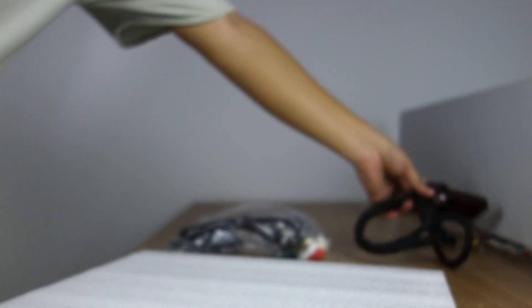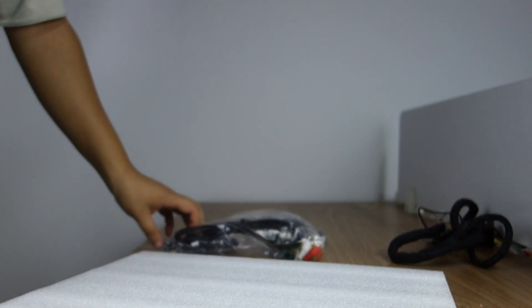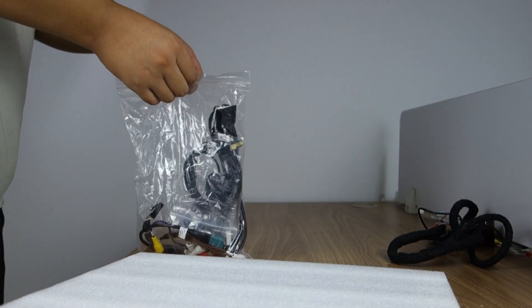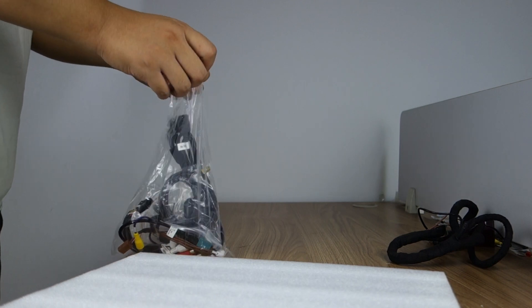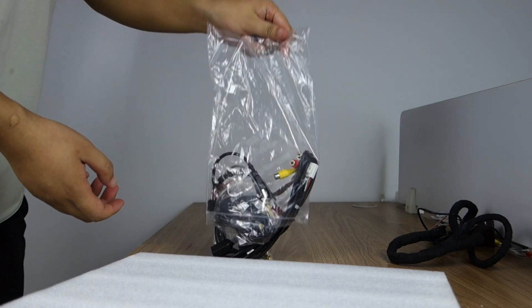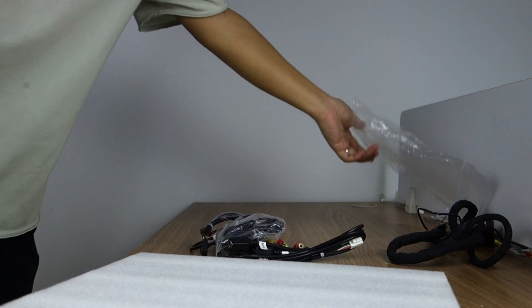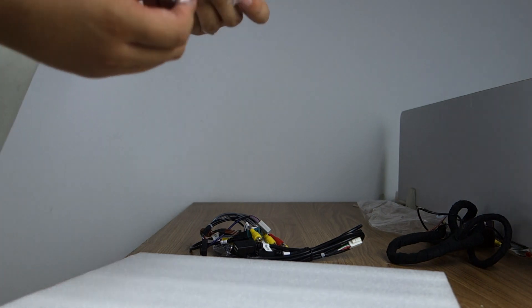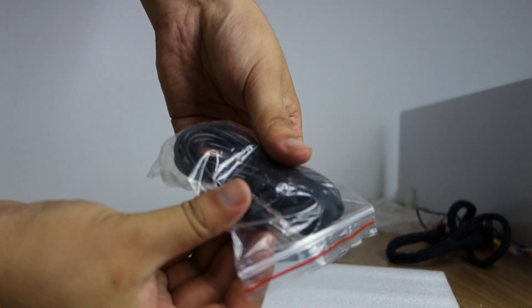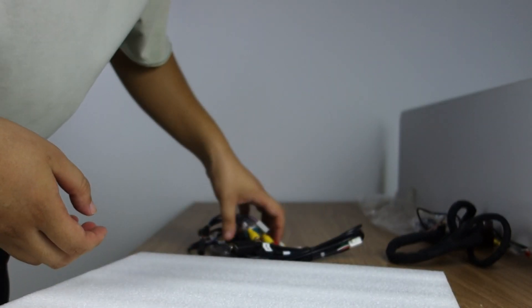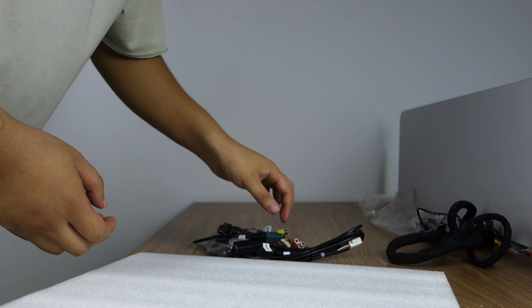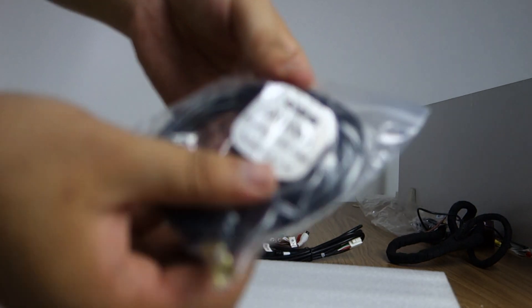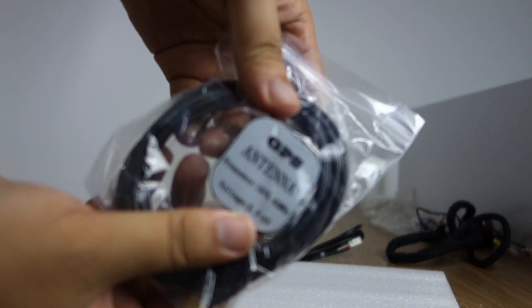This is plug and play. So it will come with a microphone. This GPS antenna you can check.